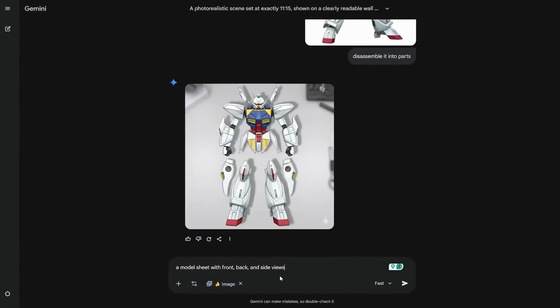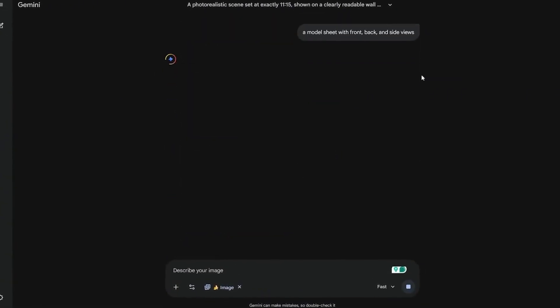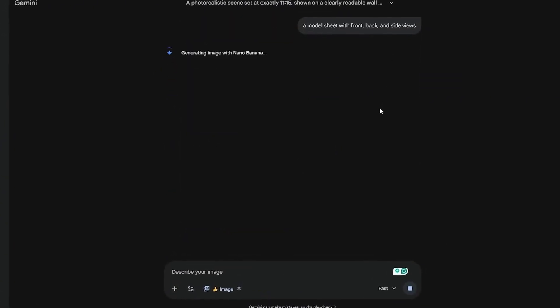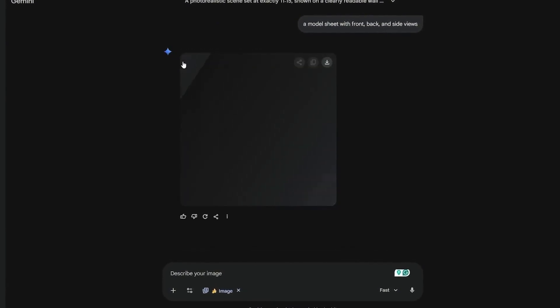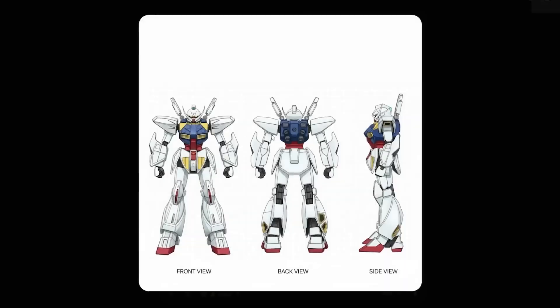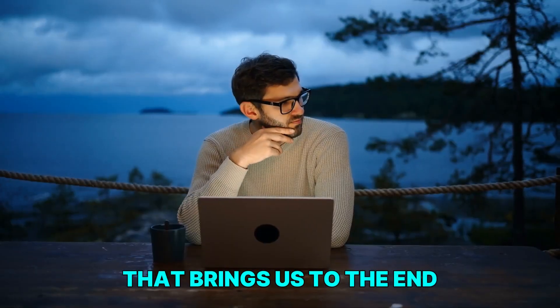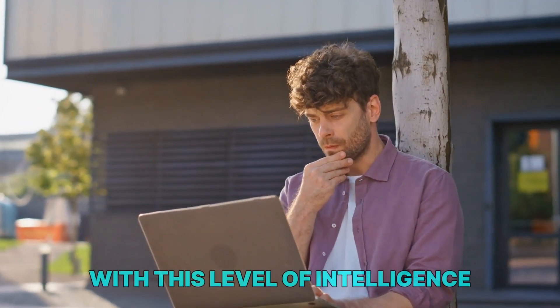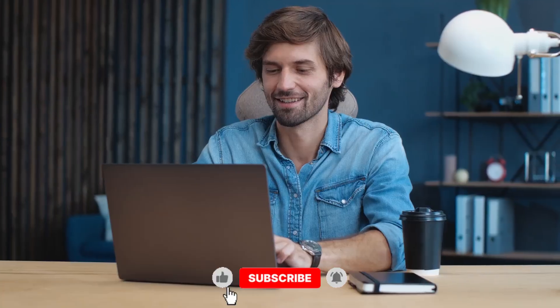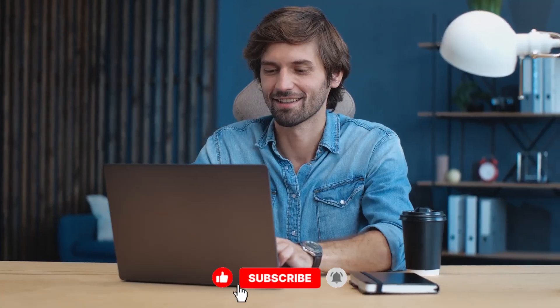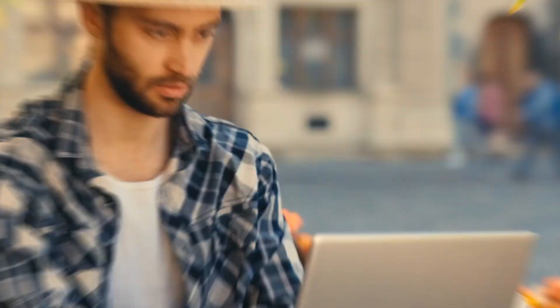When asked to create model sheets showing front, side, and back views, it keeps weapon placement like the twin swords consistent. That brings us to the end — let me know in the comments what you think Google is trying to achieve with this level of intelligence. Make sure you subscribe and hit like if this helped. Thank you for watching, and I will see you in the next one.